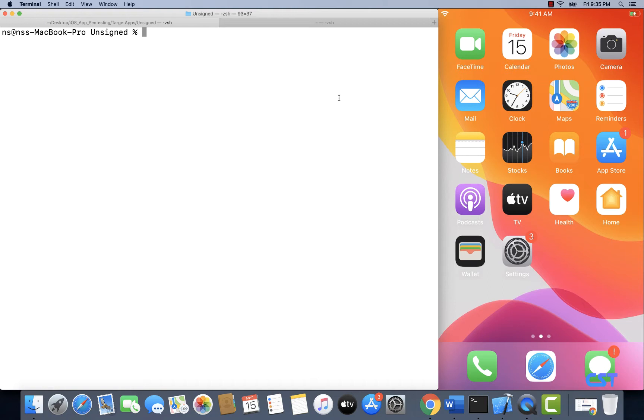So in this video what I'm going to do is download an iOS crackme application from the internet and sign it and install it on a non-jailbroken device. Okay, so let's go ahead and download an iOS crackme first and then we are going to see how to install that on this non-jailbroken device.